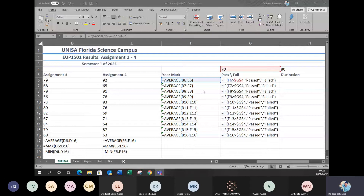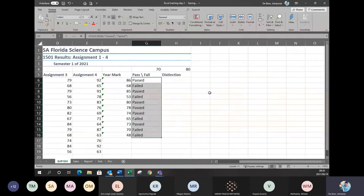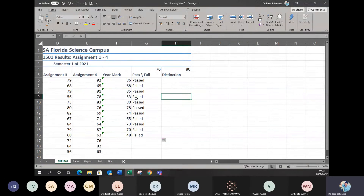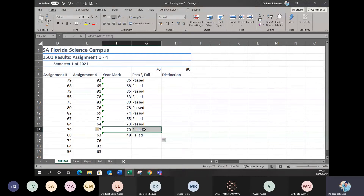Going back to my screen, now — in the beginning I told you when doing your IF statements, make sure your statement is correct. Whether it must be greater than, less than, equals to, or greater than or equals to — those are the comparison functions you have to use. If you look at the person at the bottom whose mark is 70, it actually should have passed but it shows failed. This means the formula is still incorrect.